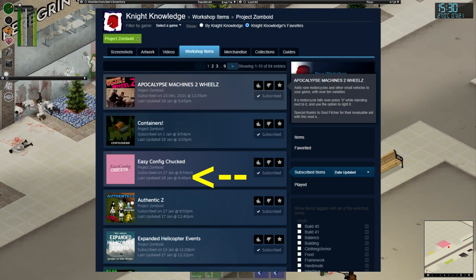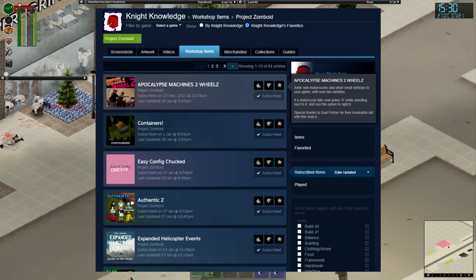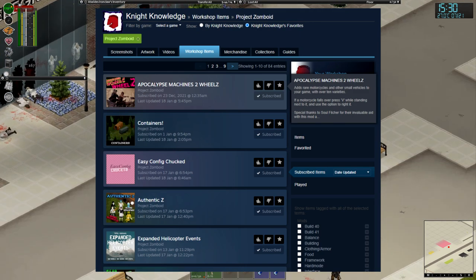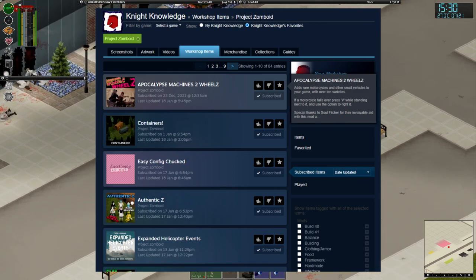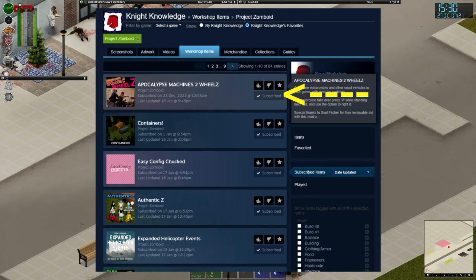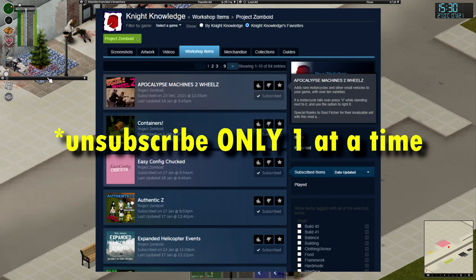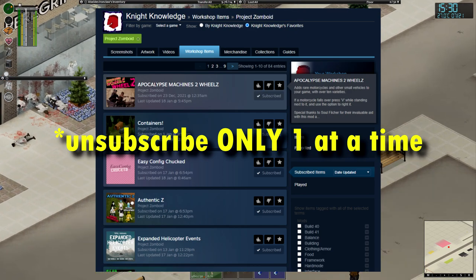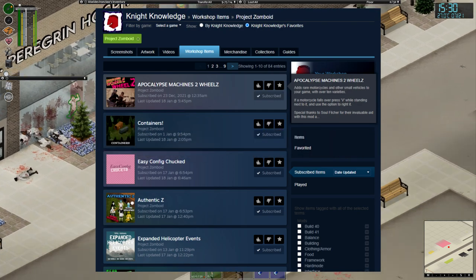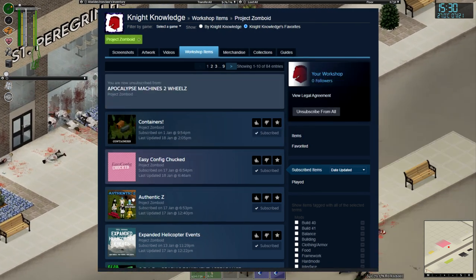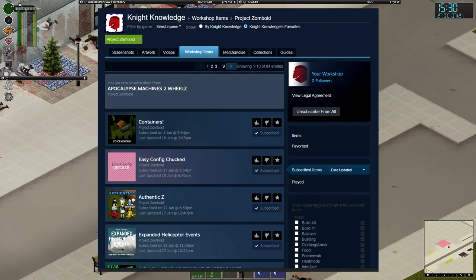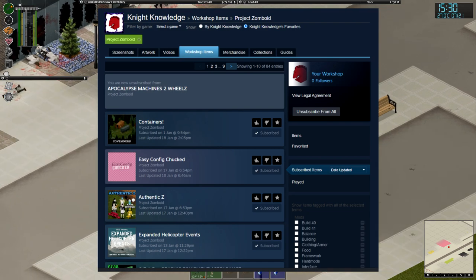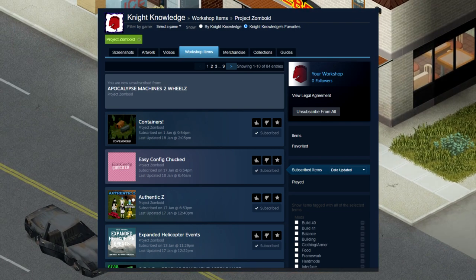So what we want to do is we want to click on the Subscribed button to the right of your mod. And what will happen, so we're going to click on the Apocalypse Machines 2 option, and this is what it'll now look like. It'll say you are now unsubscribed from Apocalypse Machines 2 wheels.